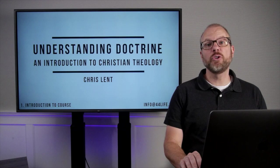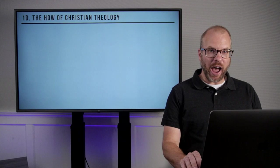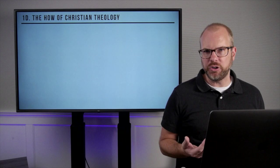Welcome back to our online course, Understanding Doctrine and Introduction to Christian Theology. In this final introductory session of our course, we're looking at the how of Christian theology.